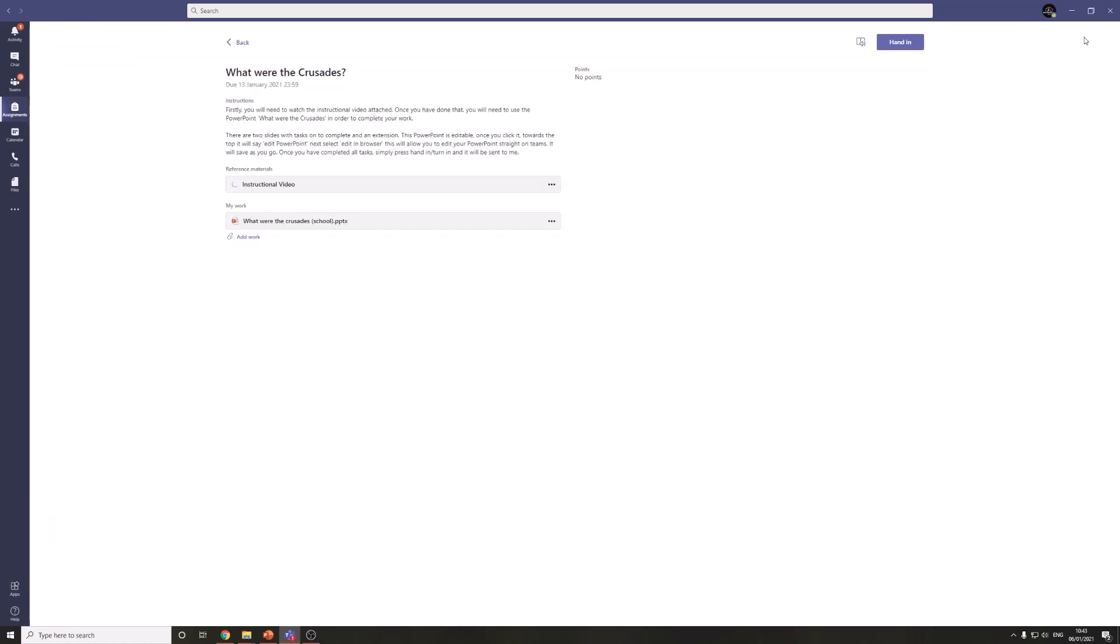Once you are completely done, you can press hand in and that will send your work straight to your teacher. You won't need to send any emails in. It will be done.